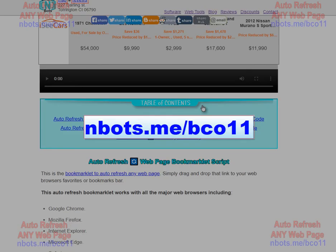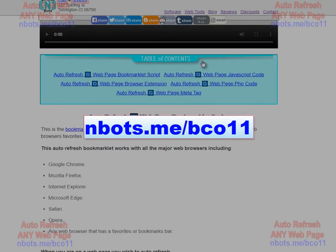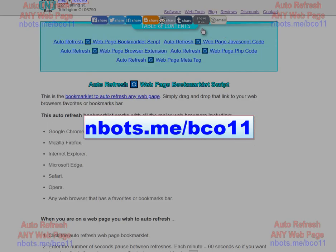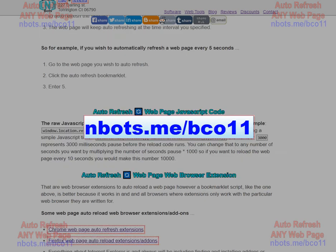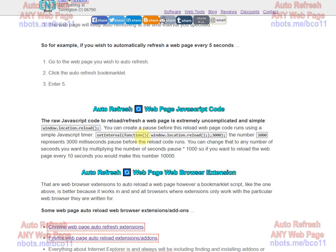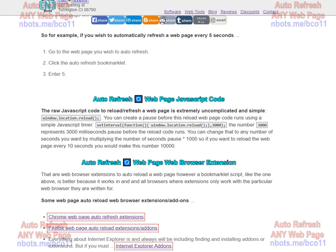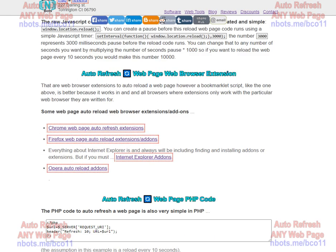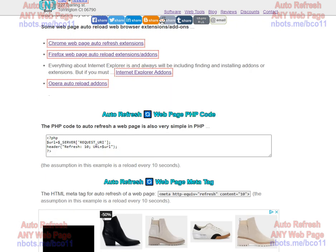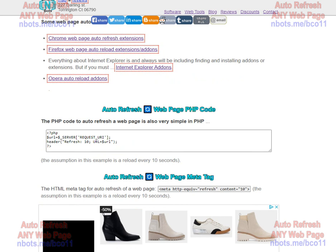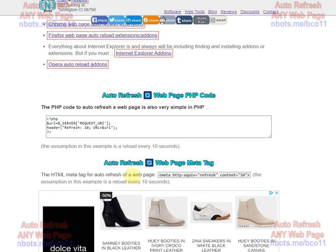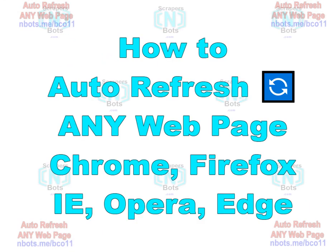This web page also covers some other topics related to auto-refreshing or reloading a web page. It includes the JavaScript code, which is very simple, to do this. A list of browser extensions for Chrome, Firefox, Internet Explorer, and Opera. The PHP code to do this. And if you want to do it with pure HTML code, the meta refresh tag as well.